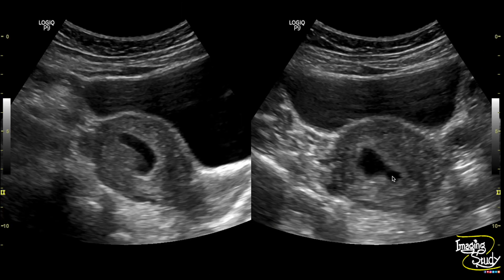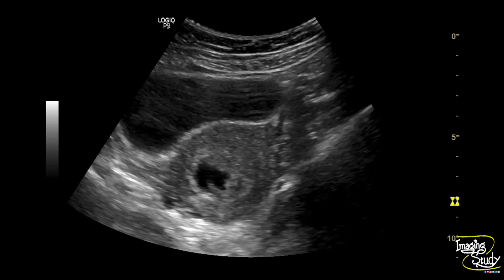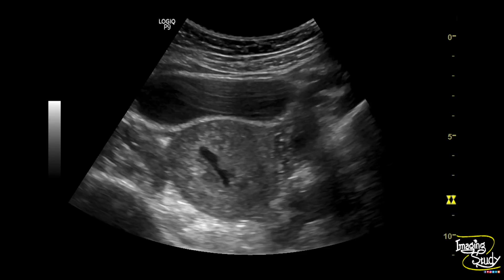Here's the longitudinal and transverse section of the uterus showing an irregular distorted gestational sac within the uterine cavity. This is the transverse section and you can still see the irregularity of the sac indicating the distortion. Another view of the distorted irregular gestational sac.